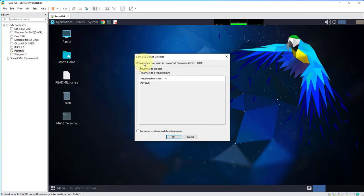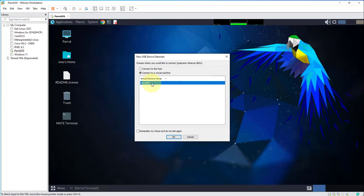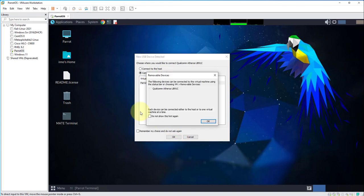Now I'm getting a message, new USB device detected. It says connect to the host or connect to a virtual machine. I'm gonna say connect to a virtual machine, I'm gonna select Parrot OS and click OK.